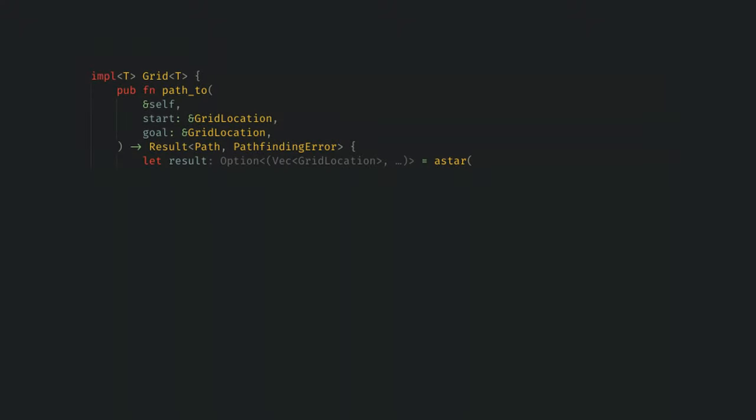First up, we need our type in, which will represent a point in our graph. For us, this is our grid location struct, and we want to pass our starting value.